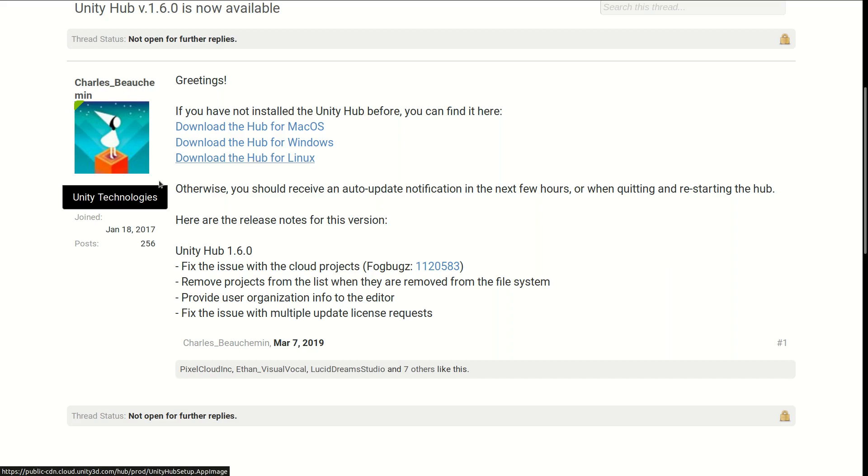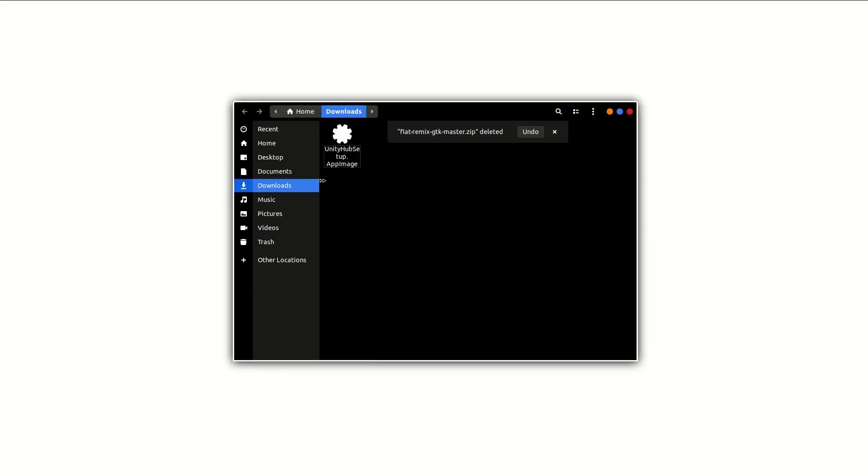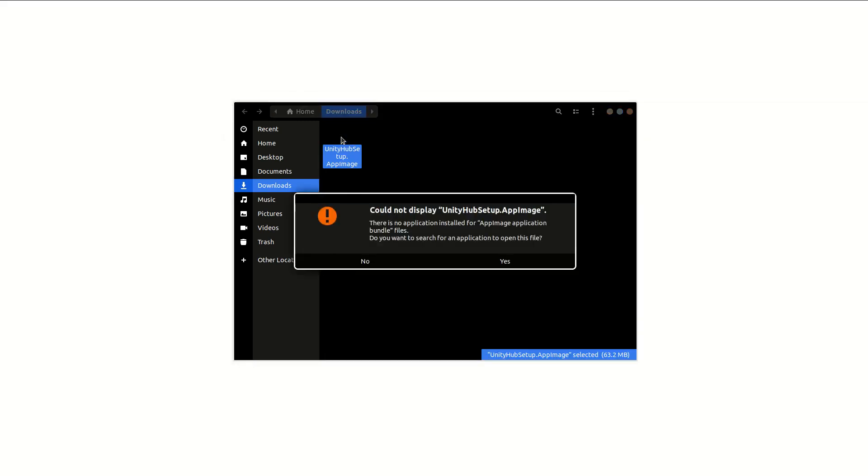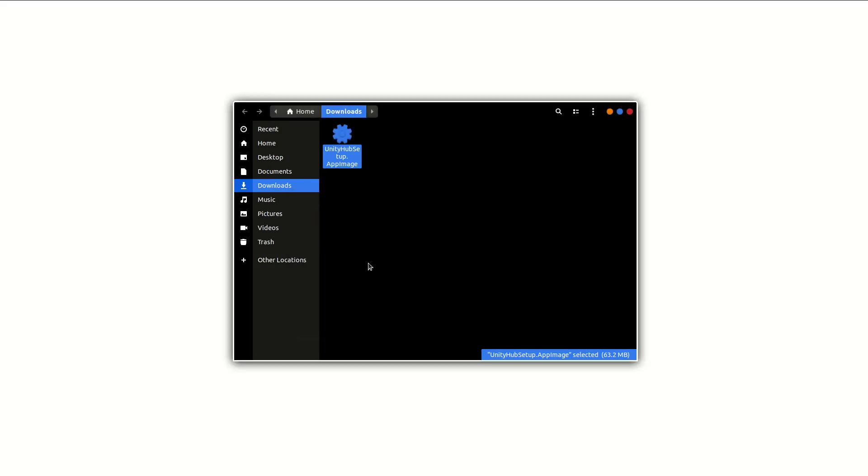The first thing to do is you need to go ahead and download the hub for Linux. Once you get this file, if you double click on it nothing will happen. It will ask if you want to find an application to open it with, hit no.